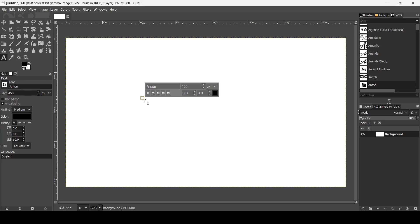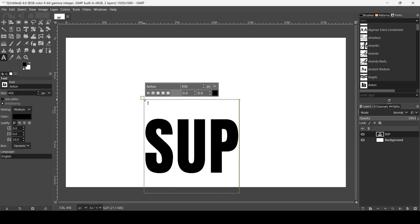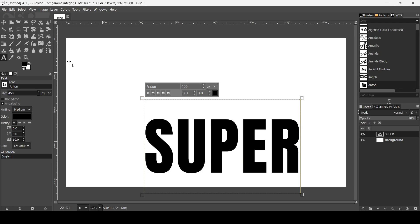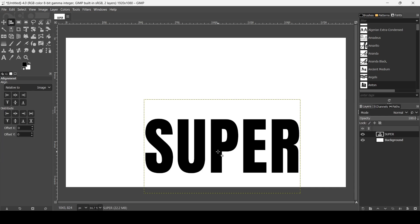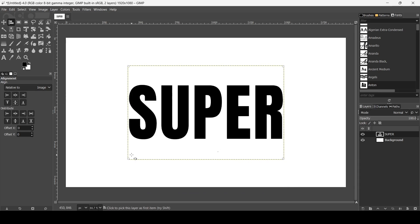Left click to create a new text box and type your text. Now I'm going to align this text on the image — select the Alignment tool, left click on the text layer, and make sure the align is relative to the image. Let's align it horizontally and then vertically.